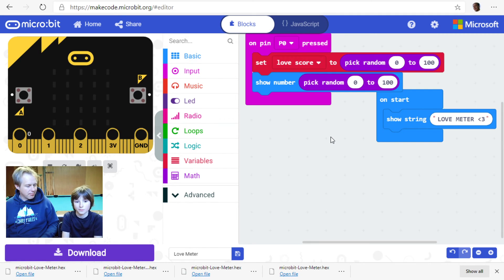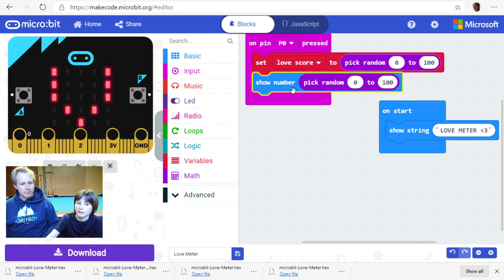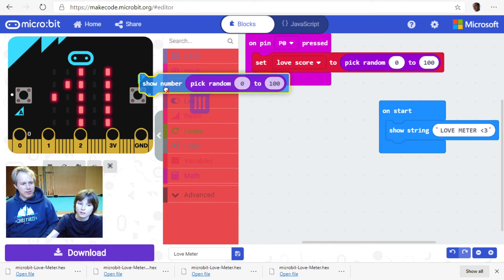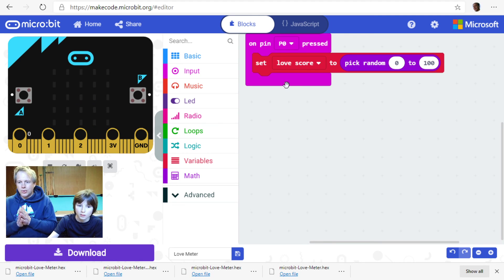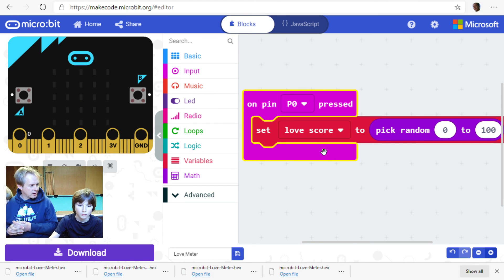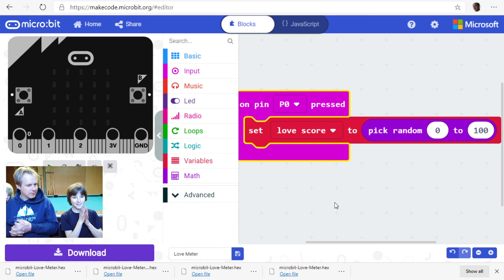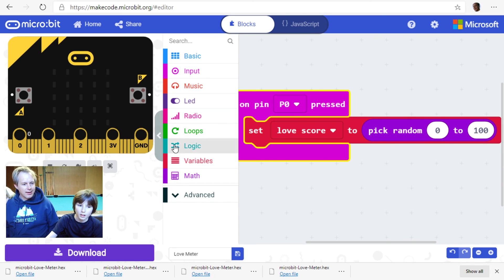Do we still need 'show number'? Let's get rid of it — we're just going to show images. Do you remember how we did it yesterday in the dice app? How did we choose to show different LEDs based on the value of the number? We used if/else — logic blocks — if some condition, else something else. Where would that be? Logic!